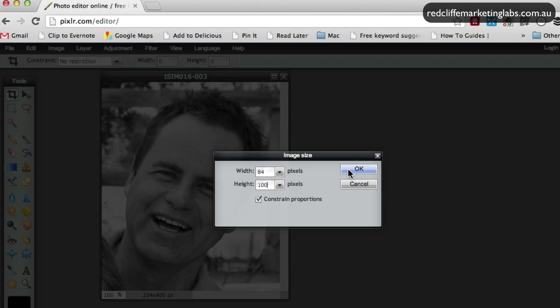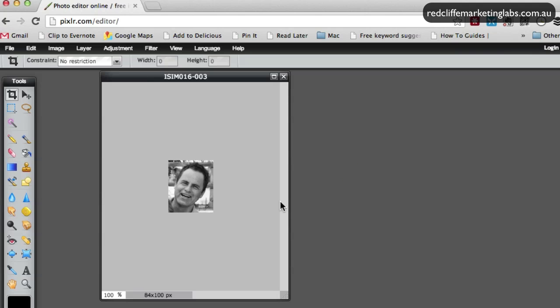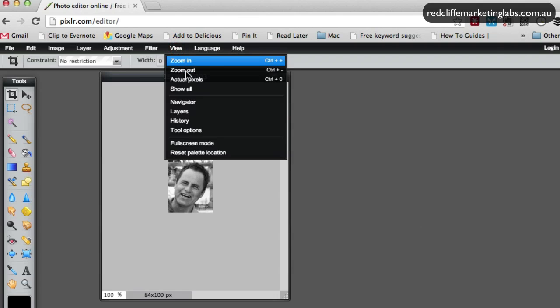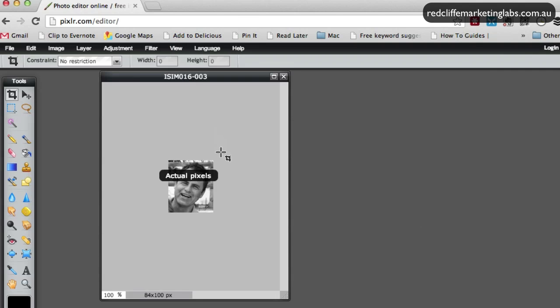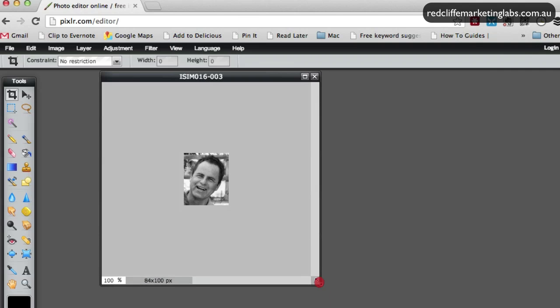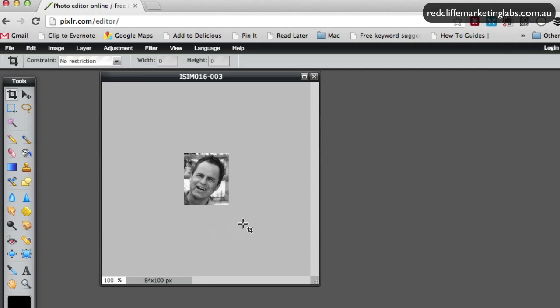Click OK and it's been resized. If we go up here to view and view actual pixels, we can see the size that will appear. This is useful for things like online forums where you need to upload an avatar or profile picture and you may not have a small version of your photo.